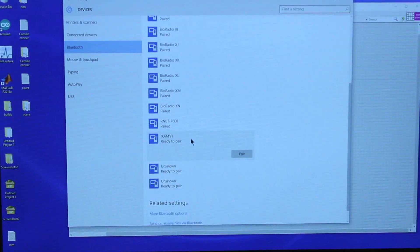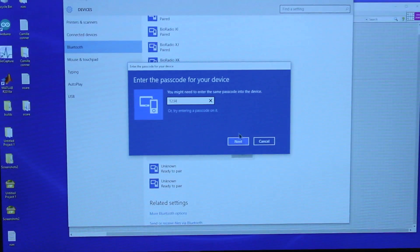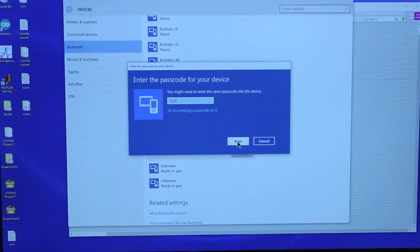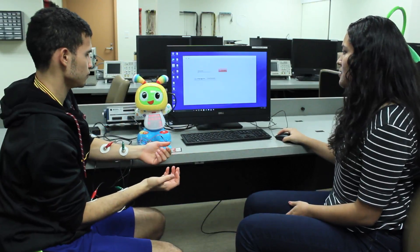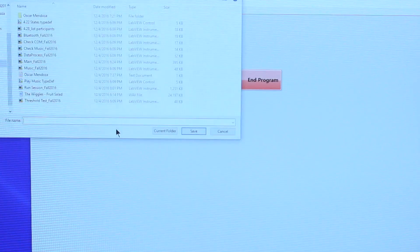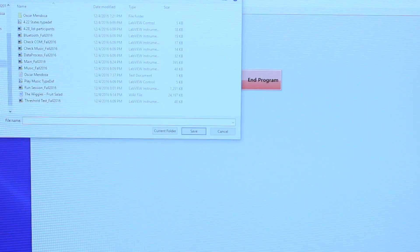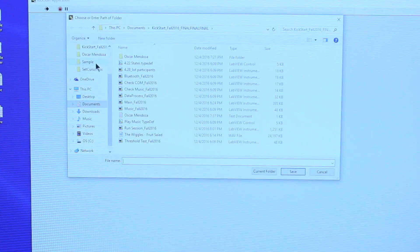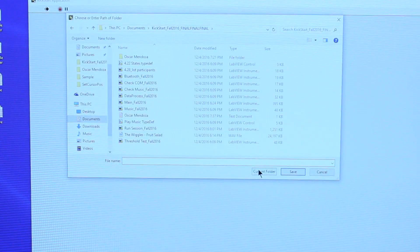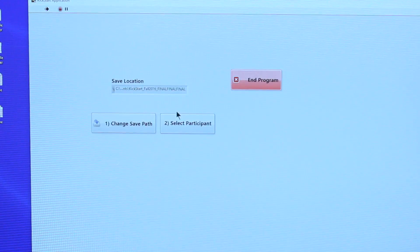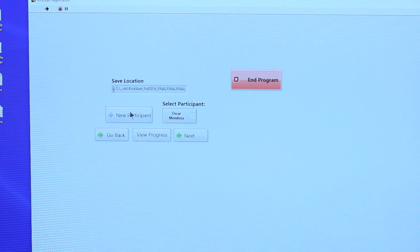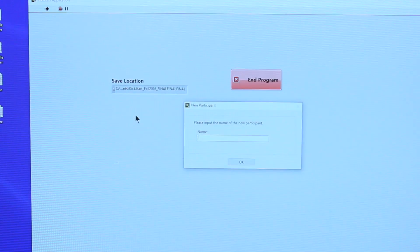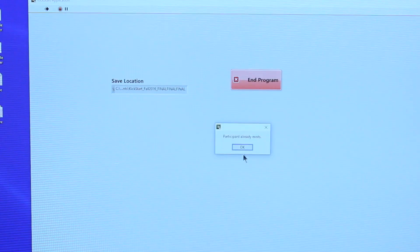The first thing I'm going to do is choose where I want my patient information to be saved. Next thing, select participant. If I were a new participant, I would click this button, but since Oscar is already in the system, we choose him from the list of patients.